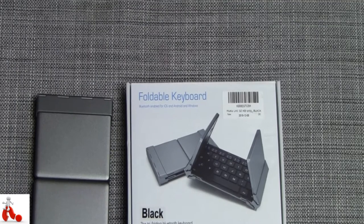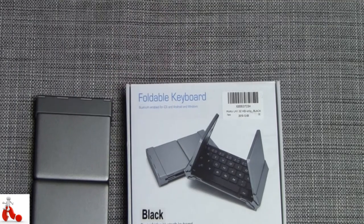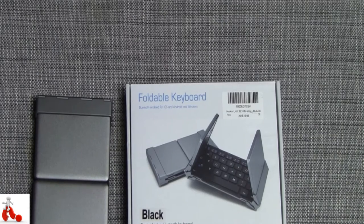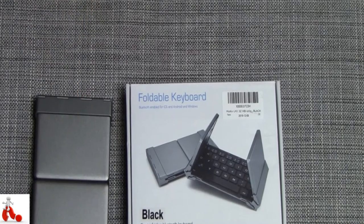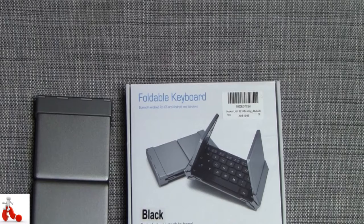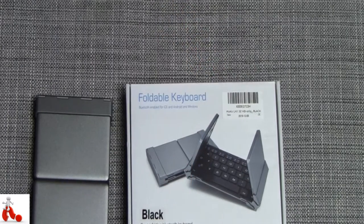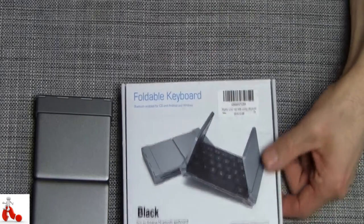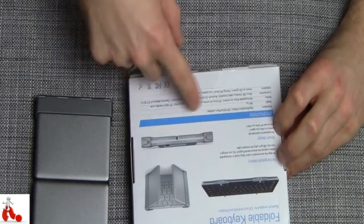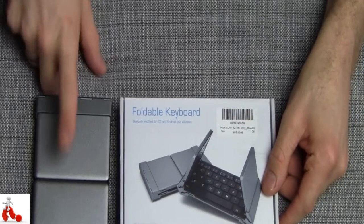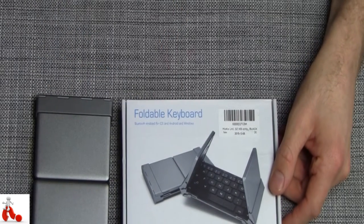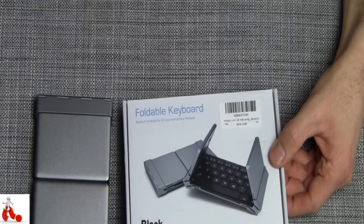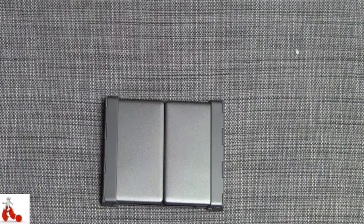So I did some looking around on Amazon and came across the foldable keyboard from MoCo. Now this is the black version, it comes in a bunch of other colors as well to suit your own personal style. This is the box, it shows how the keyboard folds open, some descriptions on the back, and all you get in here is the unit itself, a micro USB charging cable, and a little user guide.